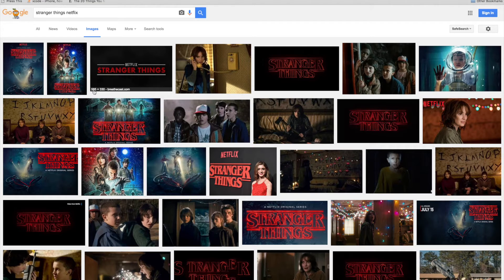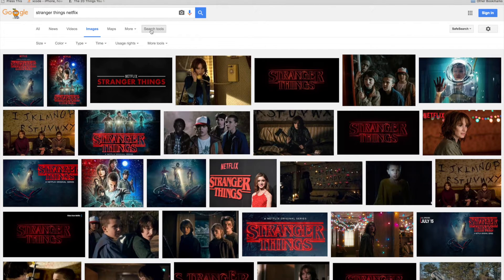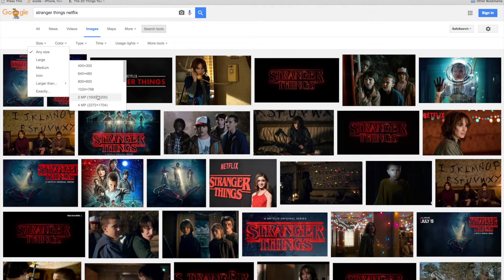If you go to some of these other ones and hover over them, you'll see that they have various quality. Here's a 790 — that's probably not too good. This one's close, that one's probably marginal. But what you're looking for is a very high resolution image. So I'm going to click on Search Tools, go down to Size, pull down 'Larger Than,' and choose two megapixels.